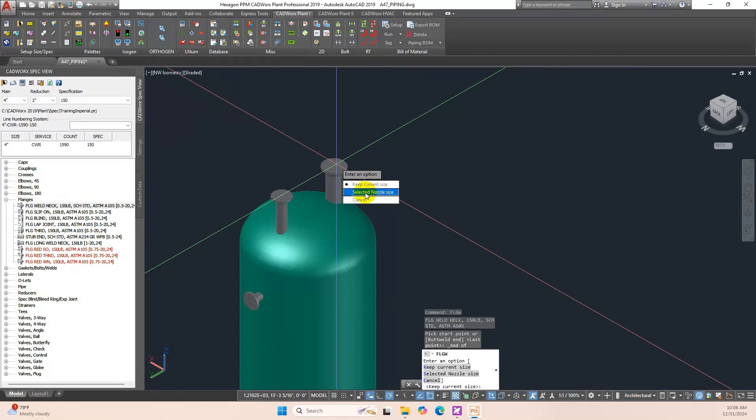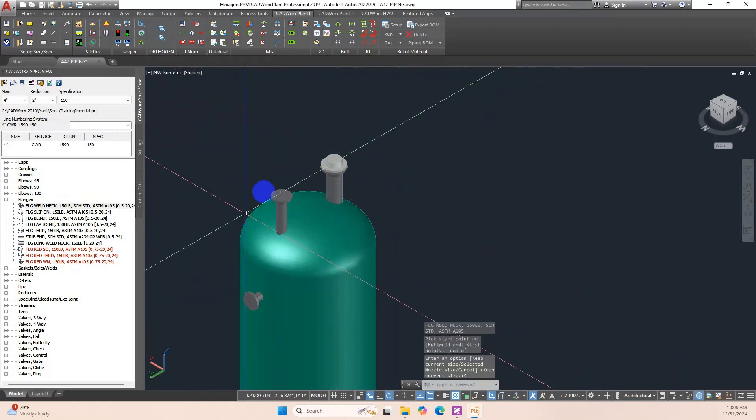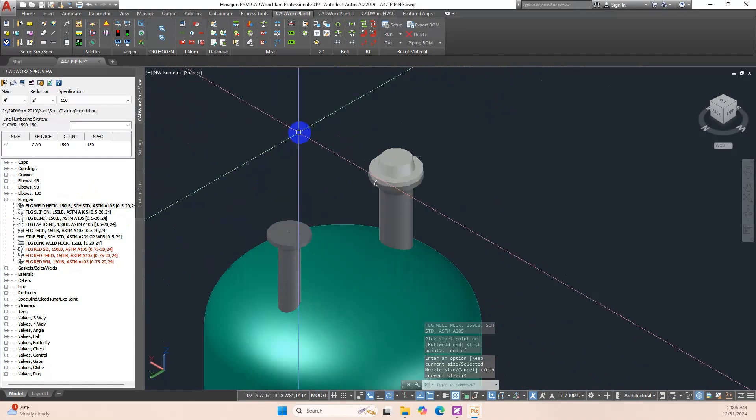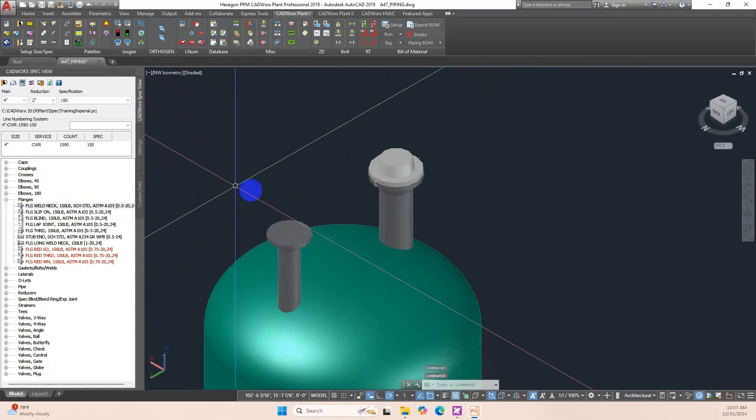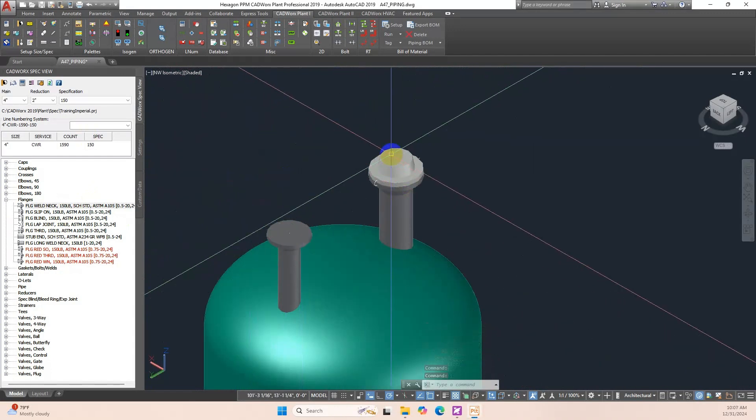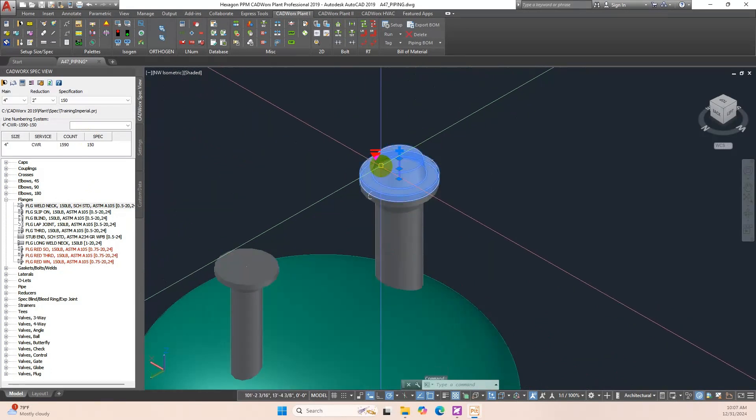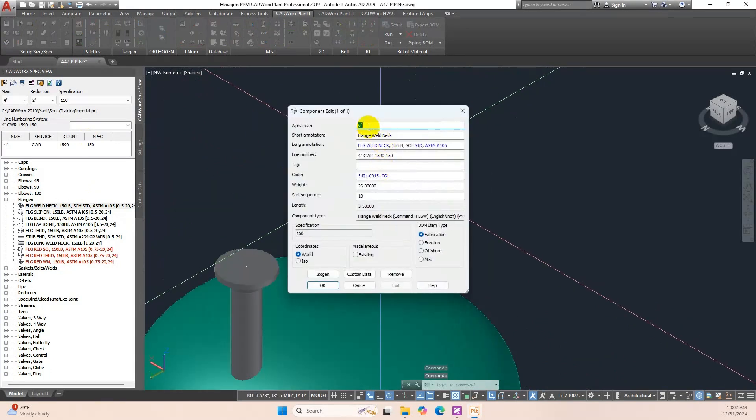Even though the size was set to 4-Inch on the Spec View Palette, CADWorks prompts us to adjust the inserted flange size to match the nozzle. This is because our Apply Size Rule is set to Show Options. Double-click the placed flange and change 4-Inch to 6 in the Line Number field.